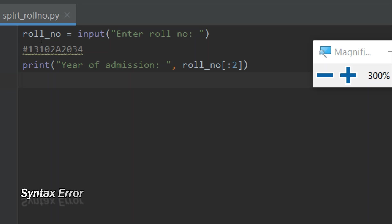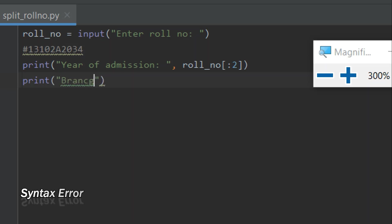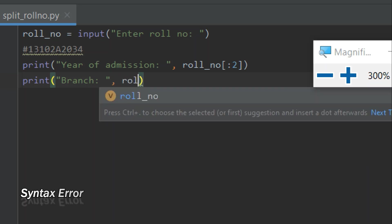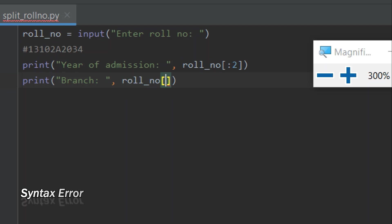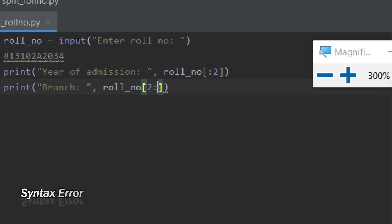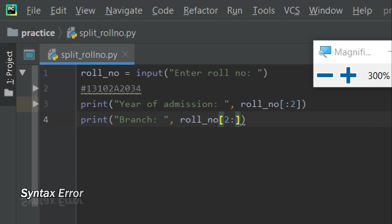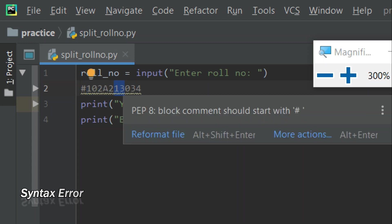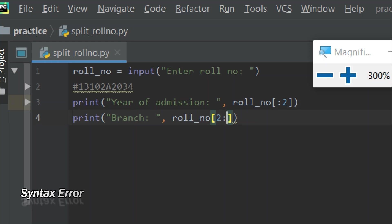Now we have to print the branch, which is represented by characters 'one-not-two' (102). To get those characters, we write roll_number with a starting index of two, meaning ignore the first two characters and start reading from there. So '1' and '3' will be ignored and it will start reading from index two, three, and four. Indexes in computer language start from zero, so the positions are zero, one, two, three, and four.